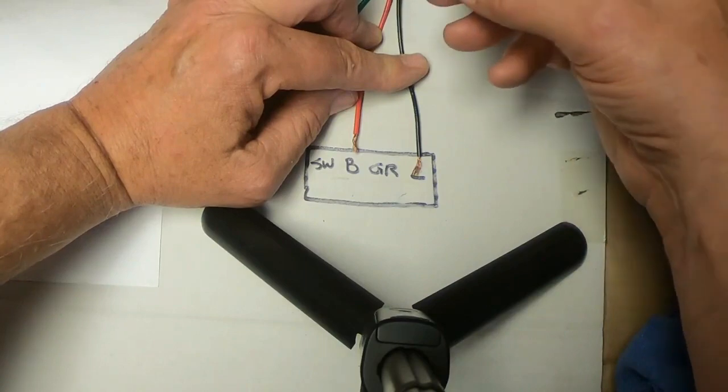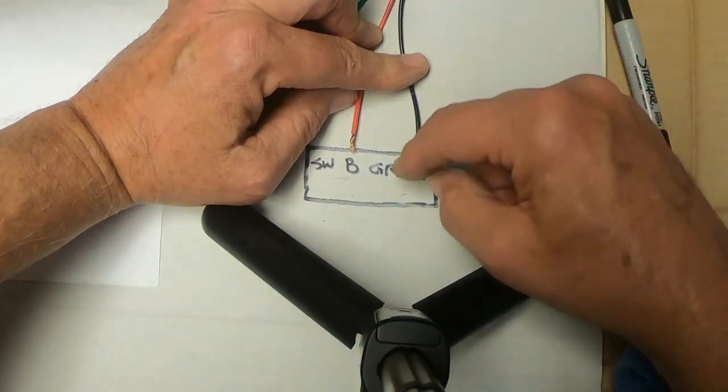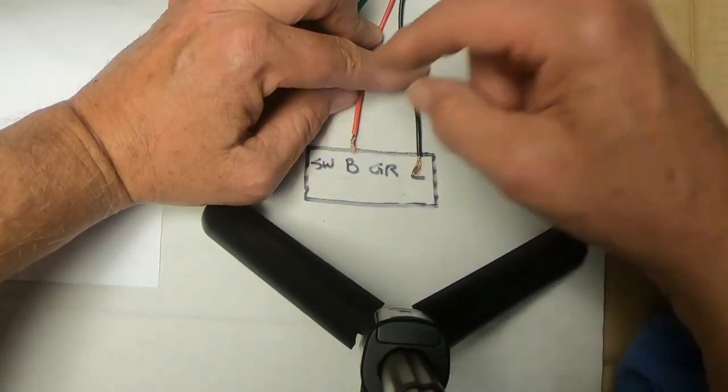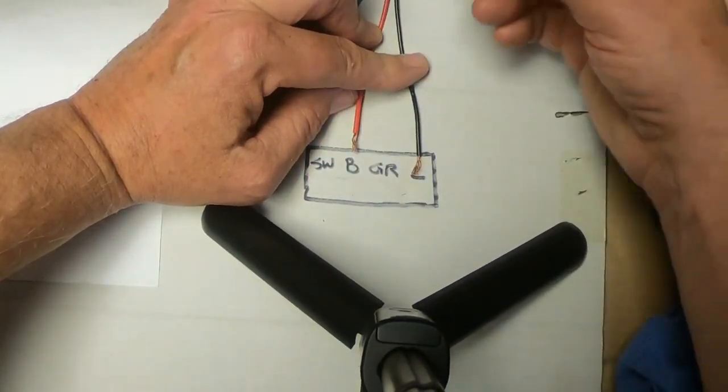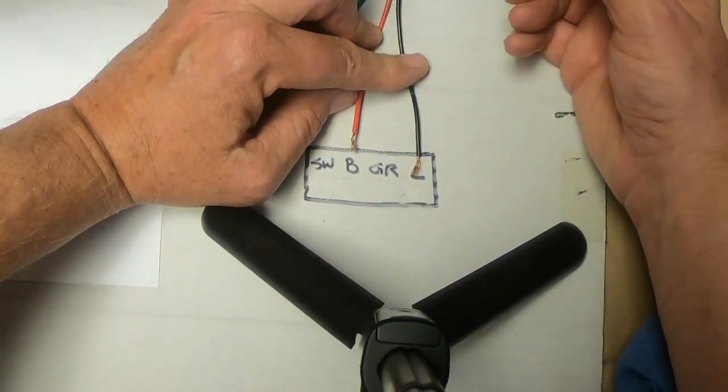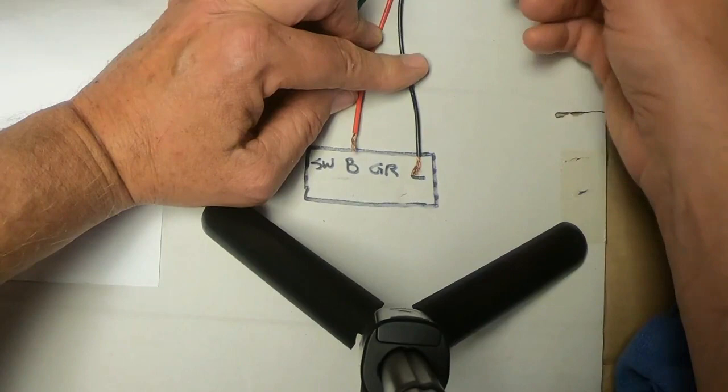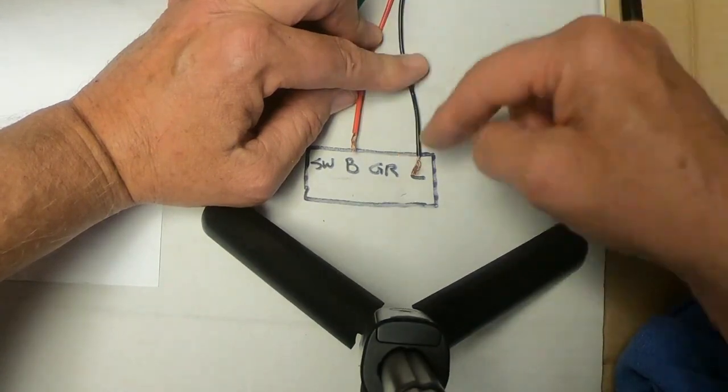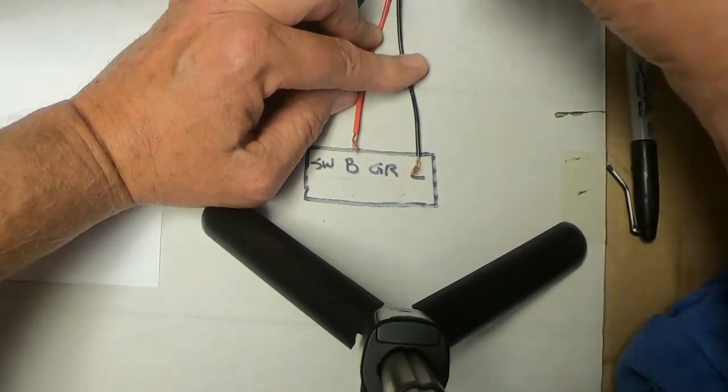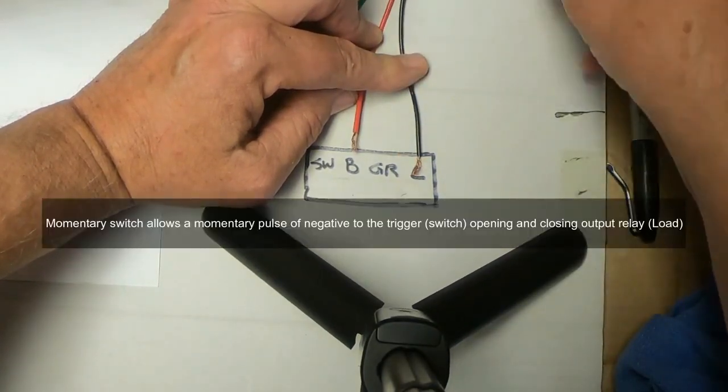When you push it again, causing the ground to bridge over to the switch, it shuts the load off and the ring light comes off.